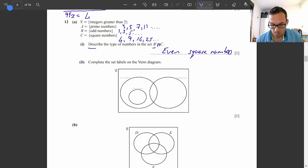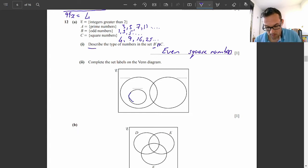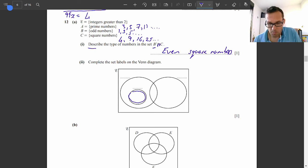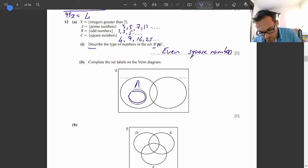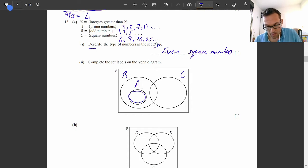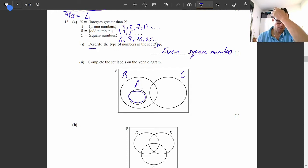Question 12A part 2. Complete the set labels on the Venn diagram — here we have a subset, a set within a set. The square numbers have both odd and even numbers. Odd numbers is a very large group — half of all known numbers. The prime numbers are a smaller group and they are all odd, except for 2 which is not included. So A fits inside all the odd numbers, and C would be the overlap of odd square numbers: 9, 25, etc.